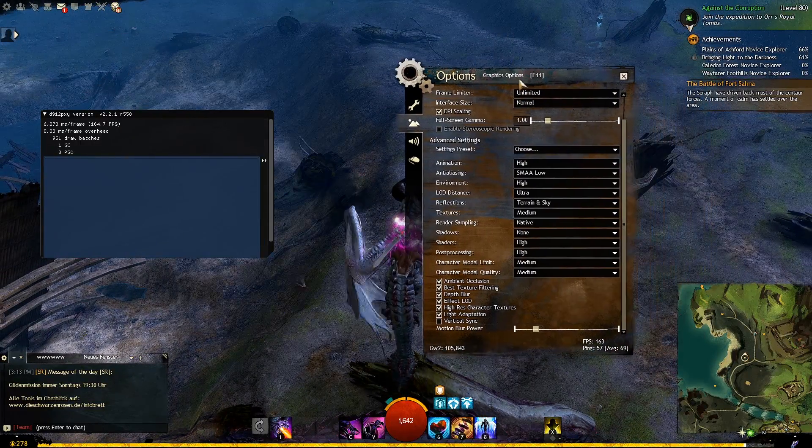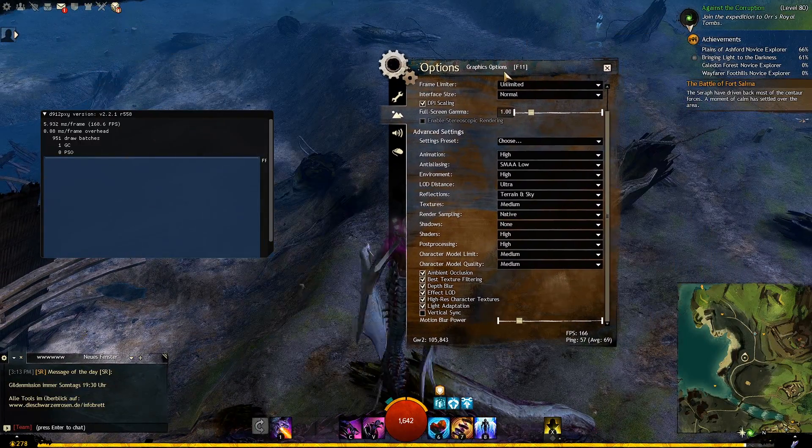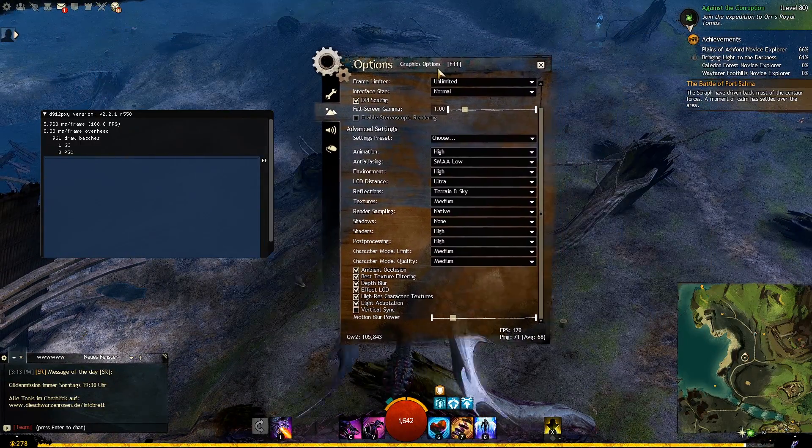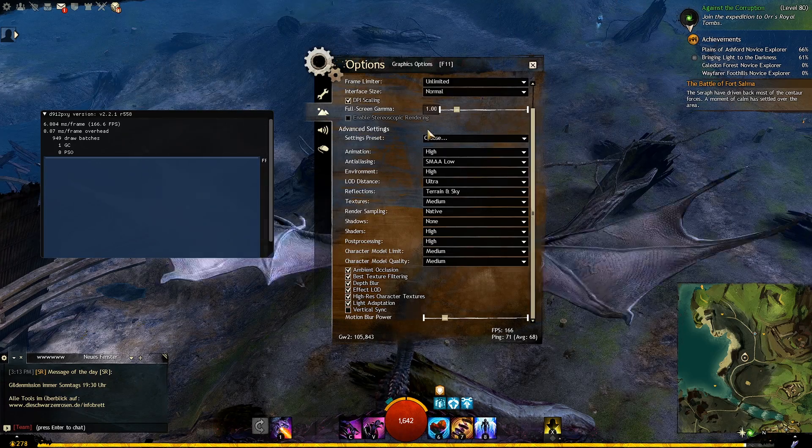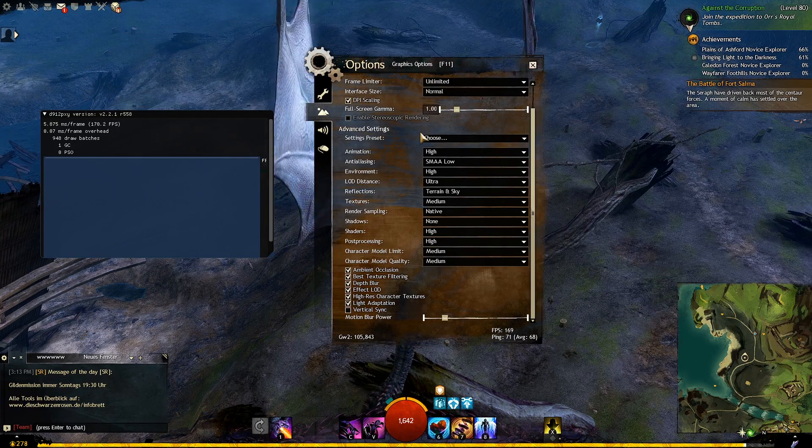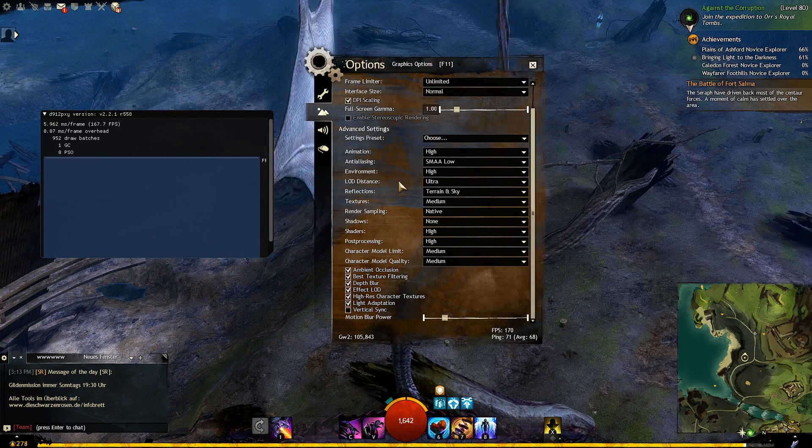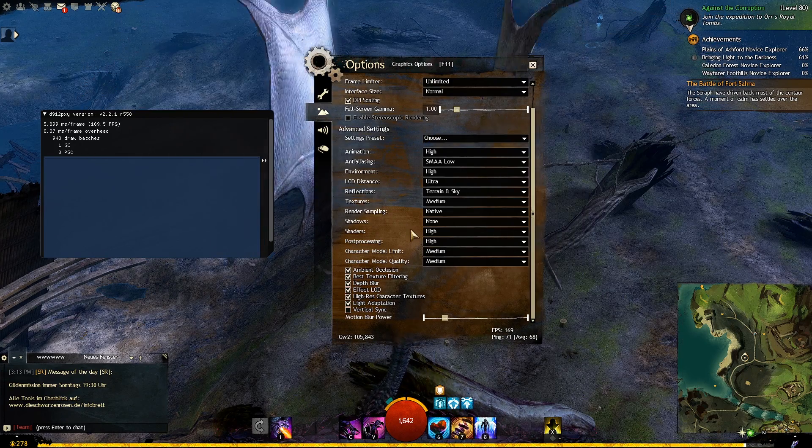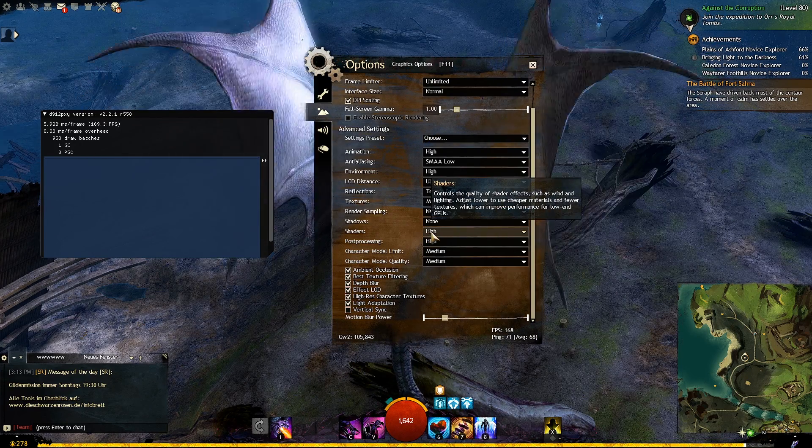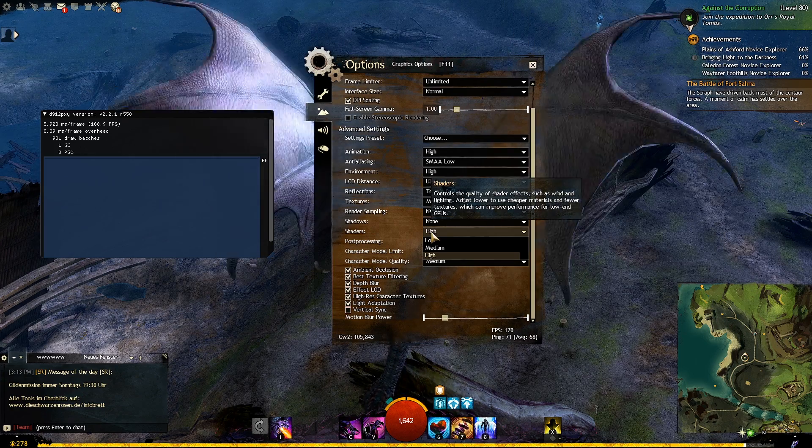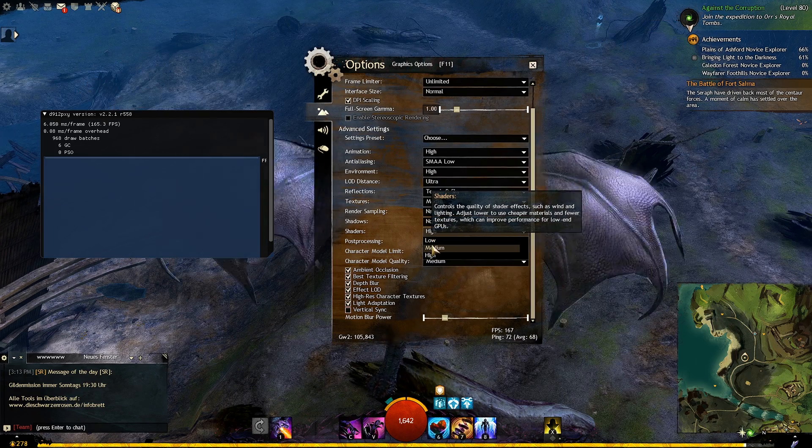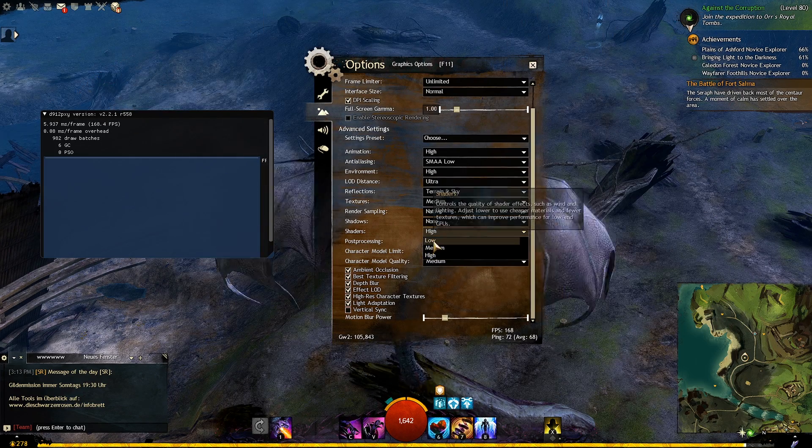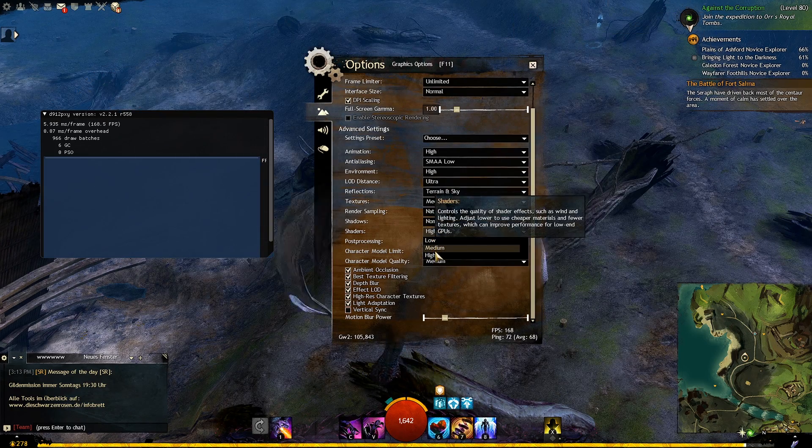For world vs world I highly recommend completely disabling it, because the game is really bad optimized and even with the best GPU you are going to have tremendously low fps. You can set it higher while roaming and questing around and see how it works for you.